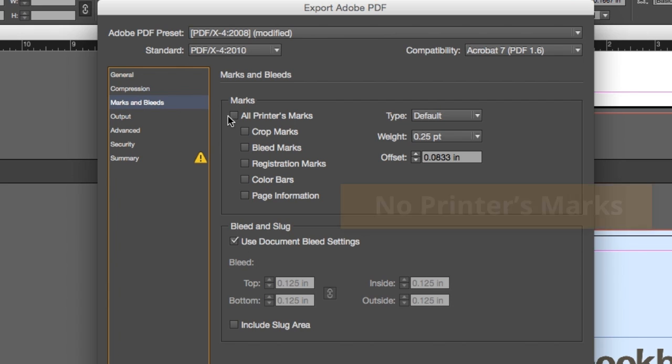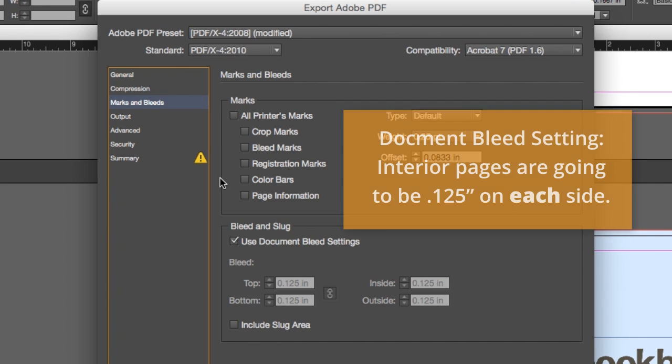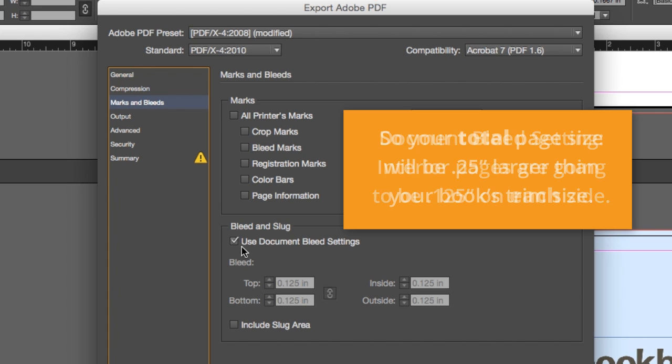Make sure you do not include any printer's marks and select Use Document Bleed Settings so that your pages will export with bleed and your proofing and production will go smoothly.